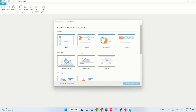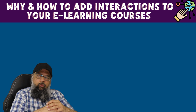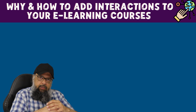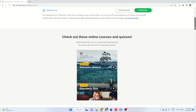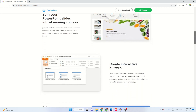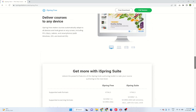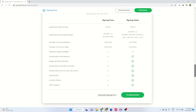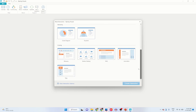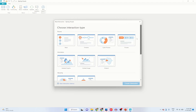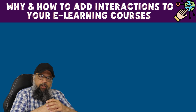Most authoring tools have various interaction templates that you can use to improve the engagement of your students. In this video, we are going to discuss what are different types of interactions and how to put these interactions in your eLearning courses using an authoring tool called iSpring. iSpring provides you 14 different interaction templates, and it is important for you to know when to use which type of interaction.